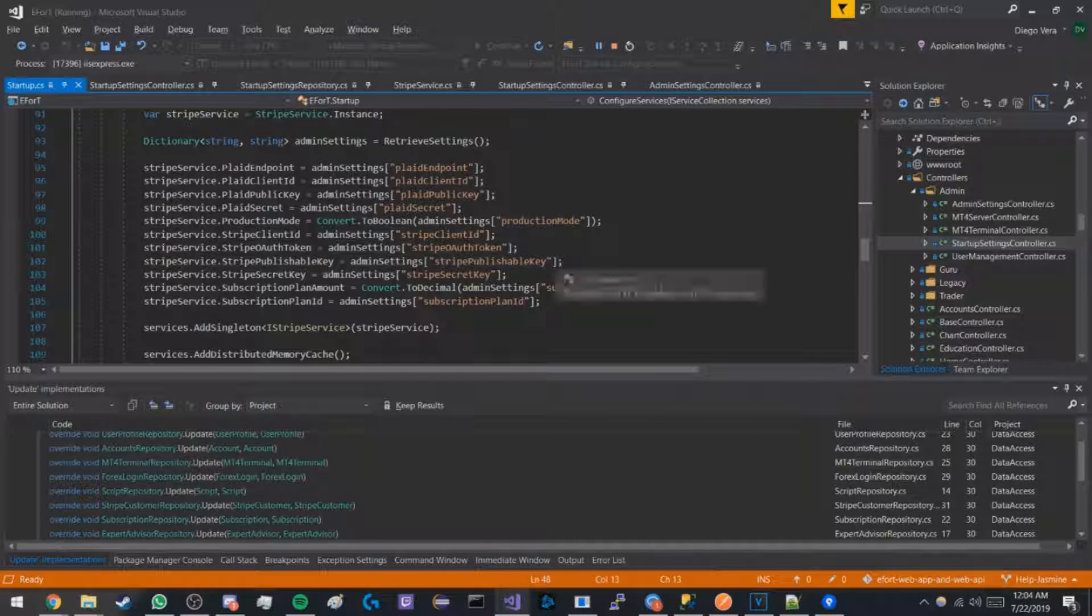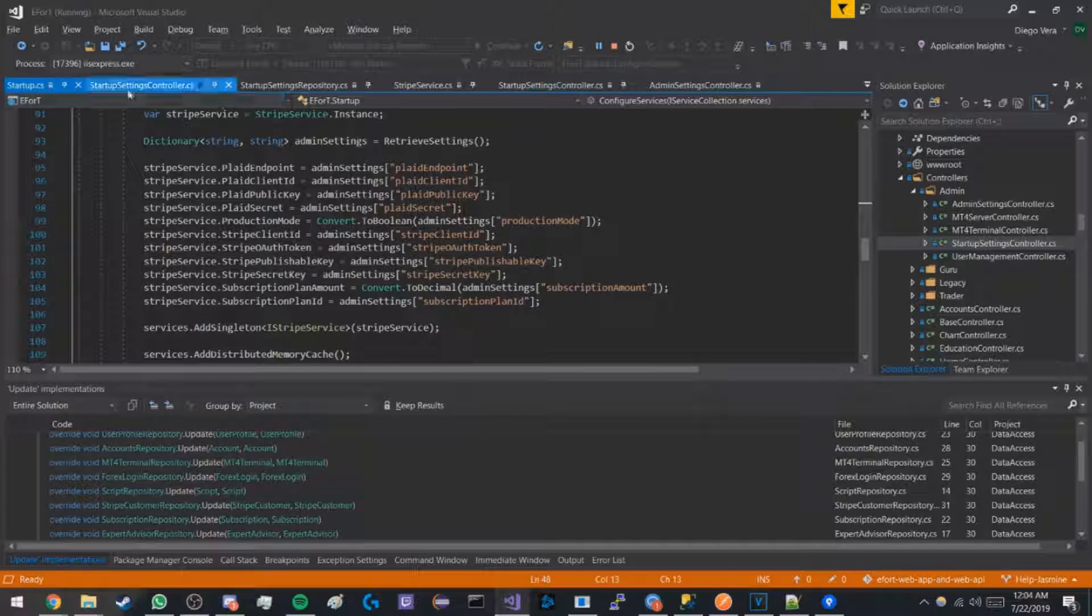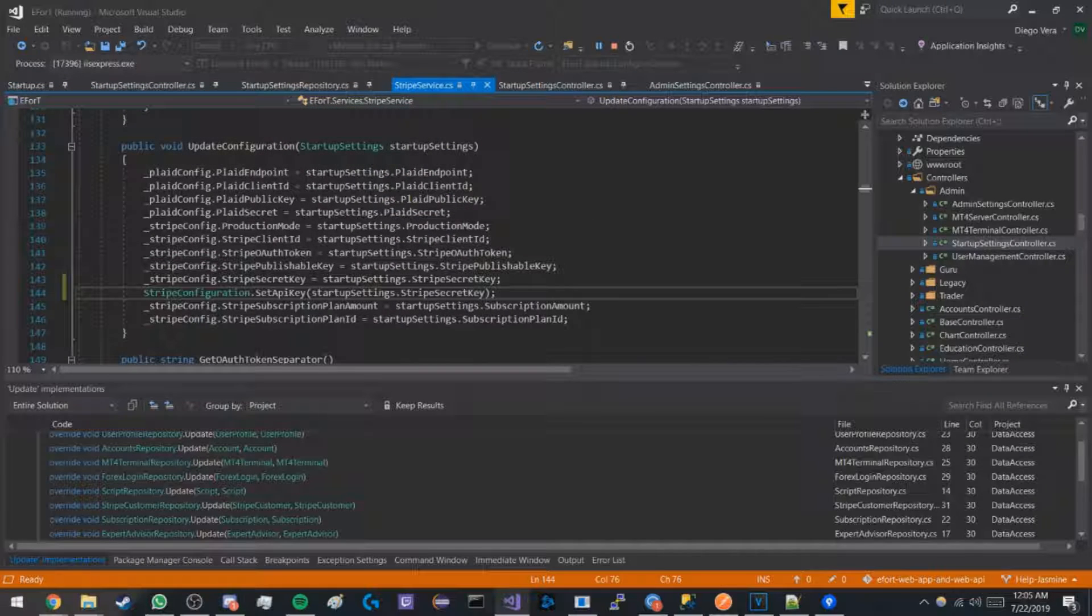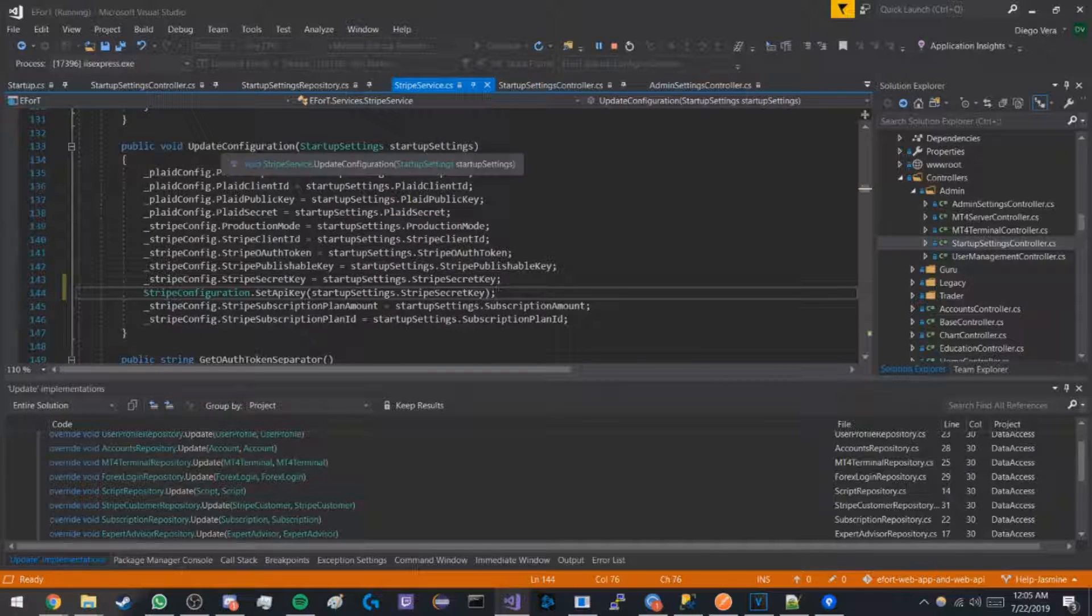Now this changes all of the settings at runtime through the Stripe Service update configuration method.